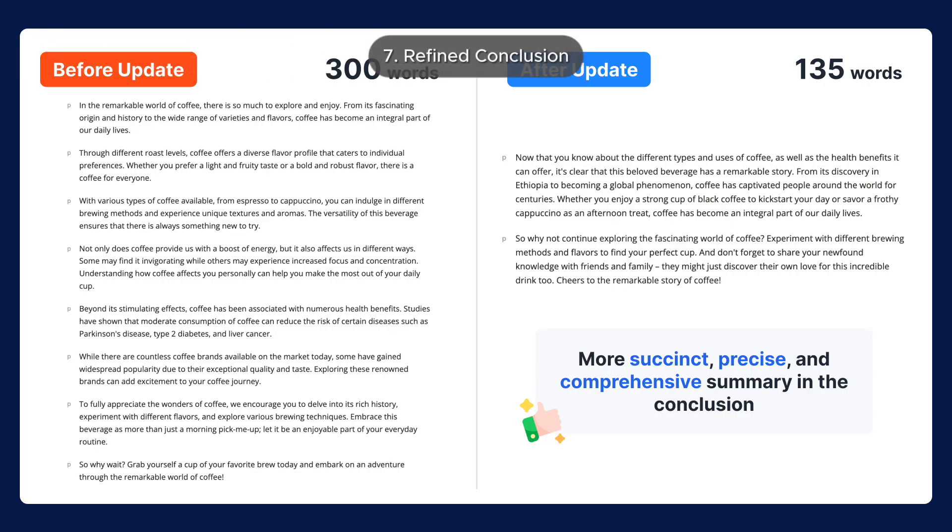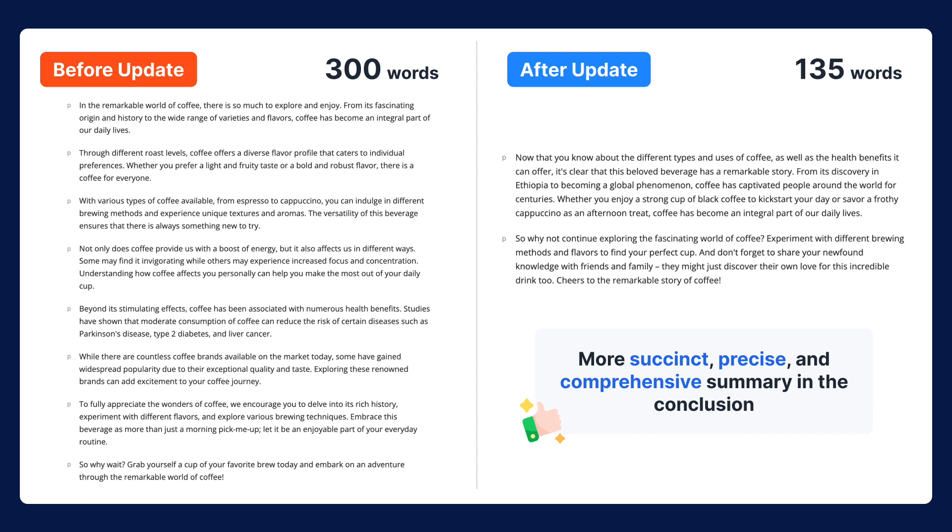Number 7: Refined conclusion. The conclusion section now provides a more succinct, precise, and comprehensive summary of the content instead of reiterating every section.